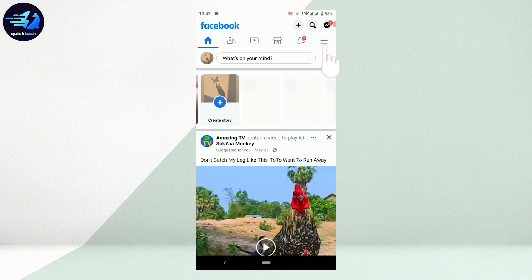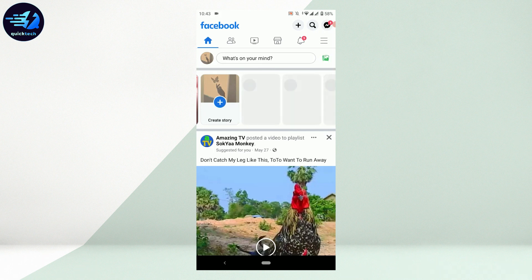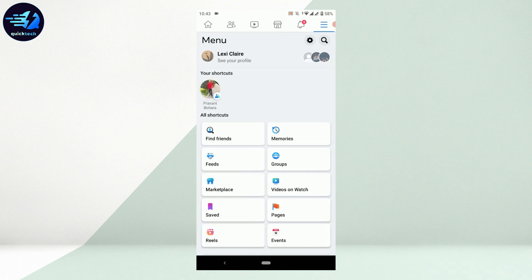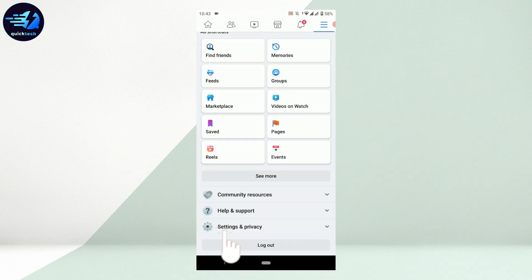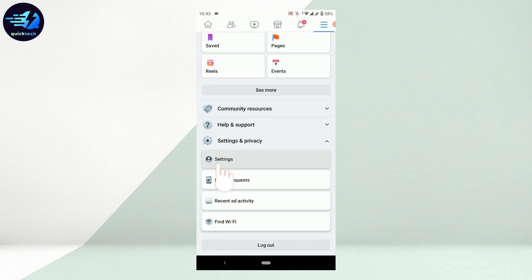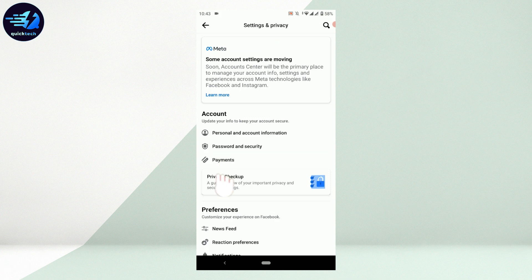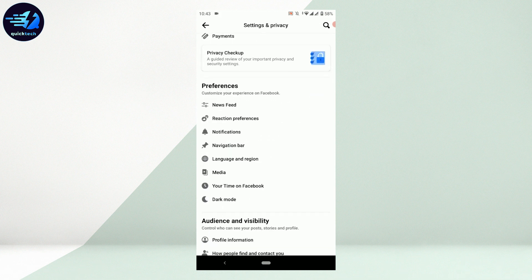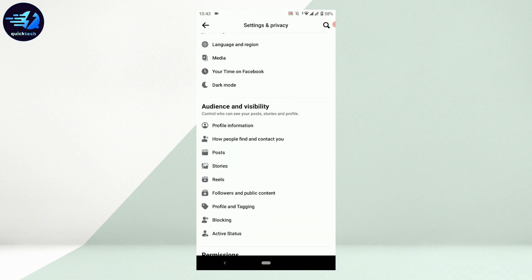From there, scroll down to Settings and Privacy and tap that. Then tap on Settings. In the Settings and Privacy, scroll down to Audience and Visibility.